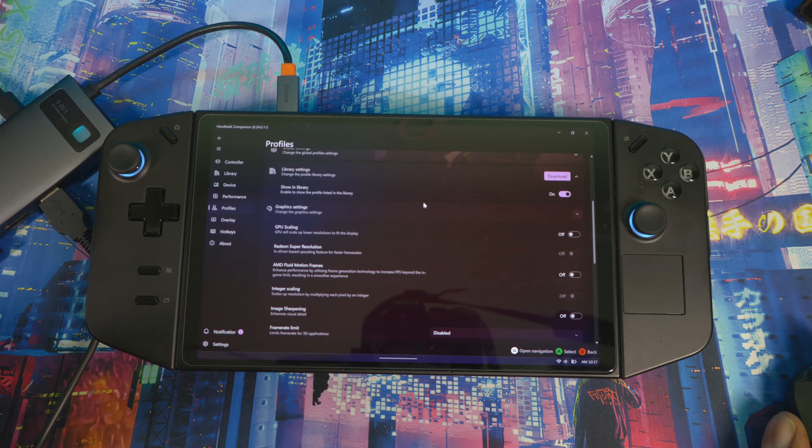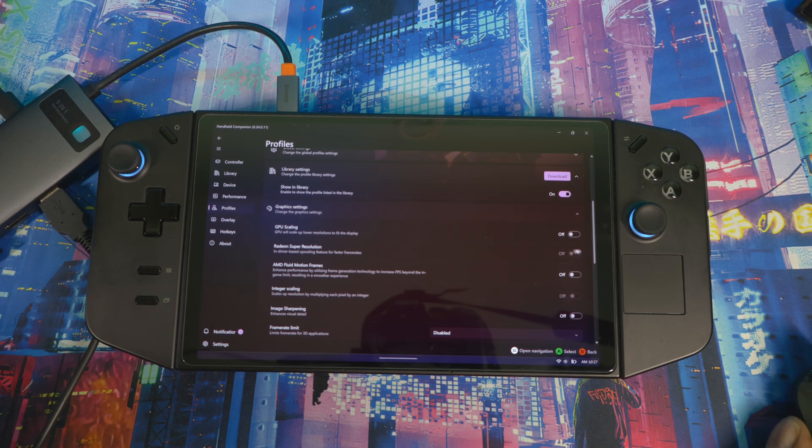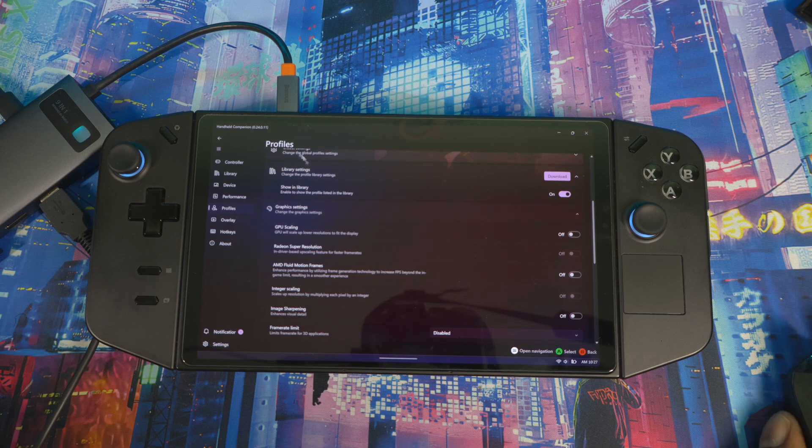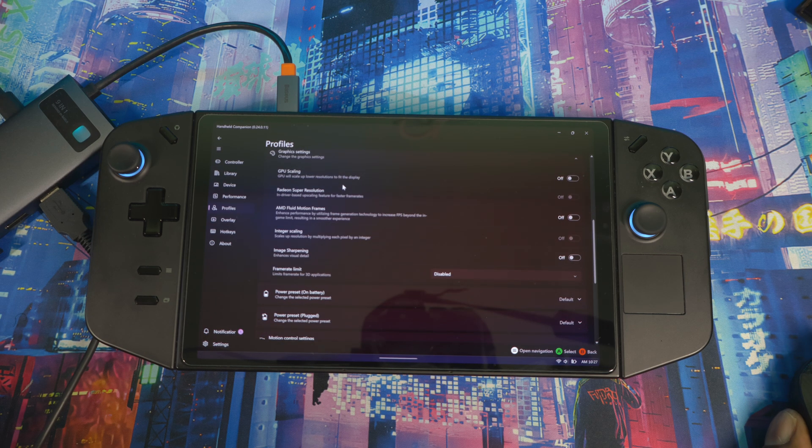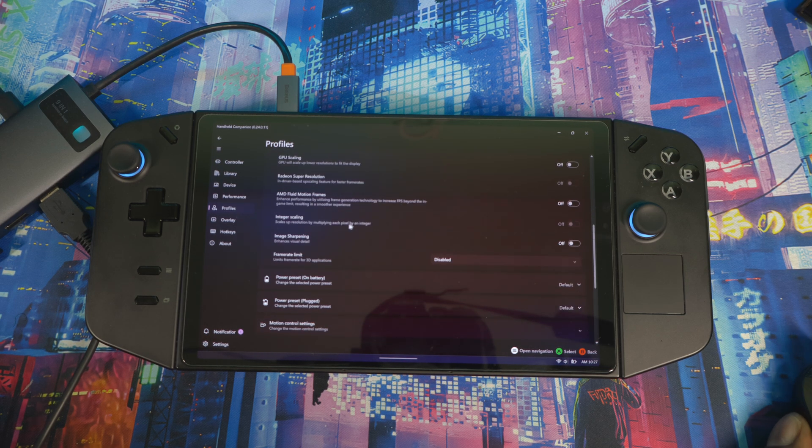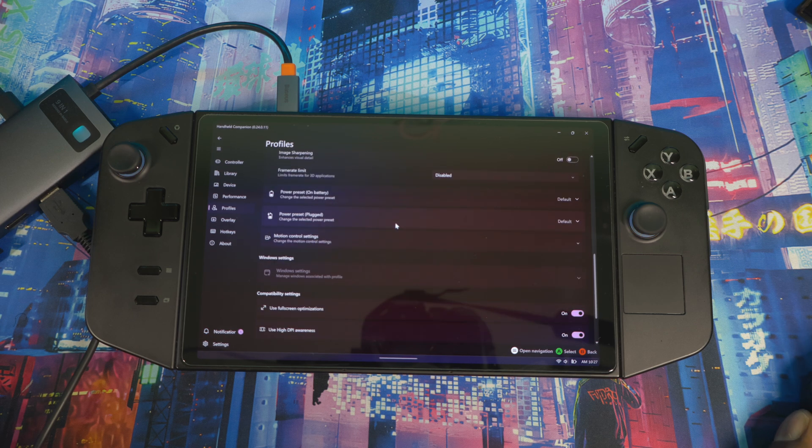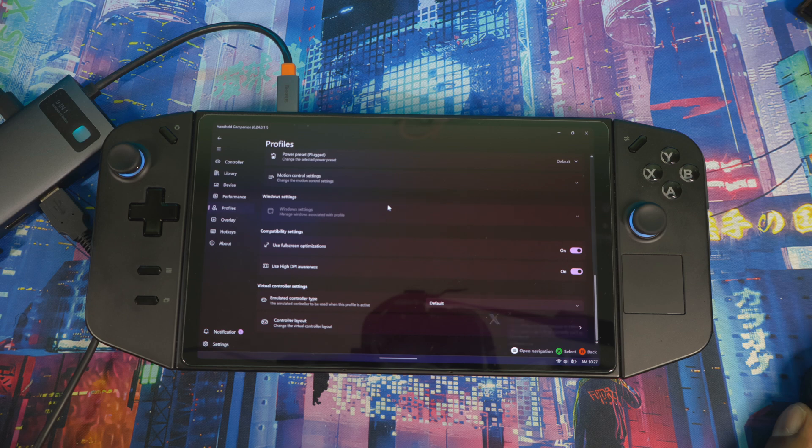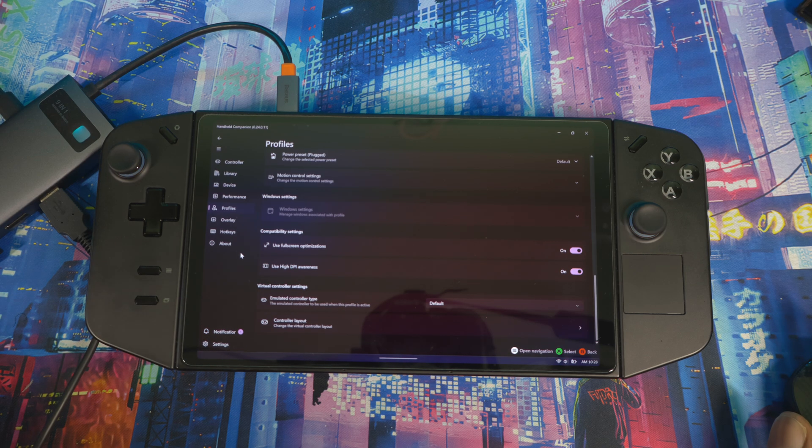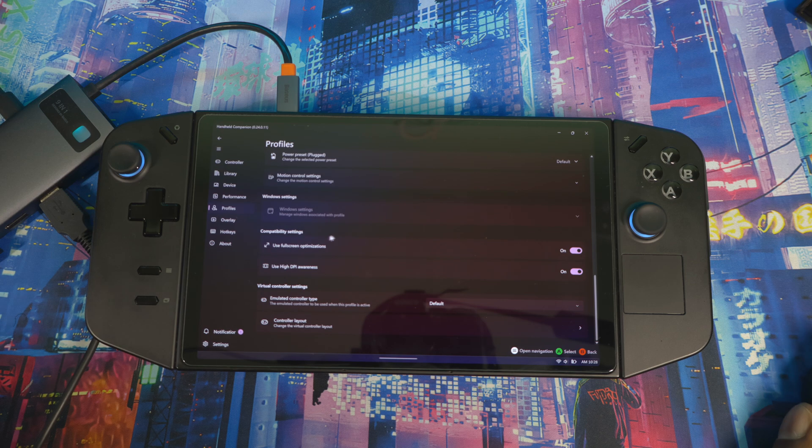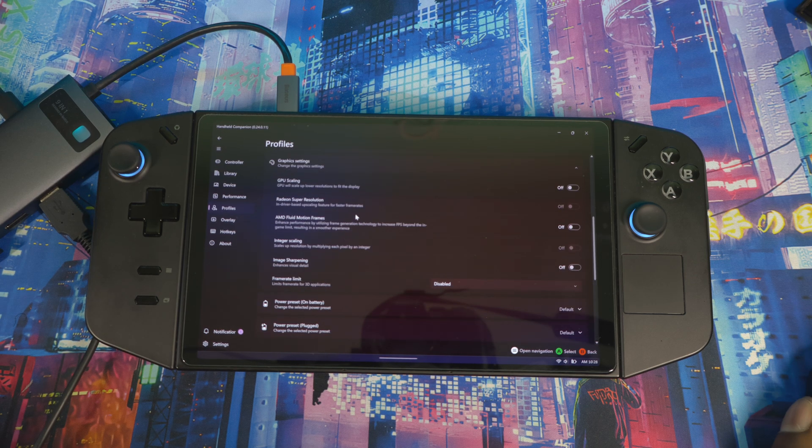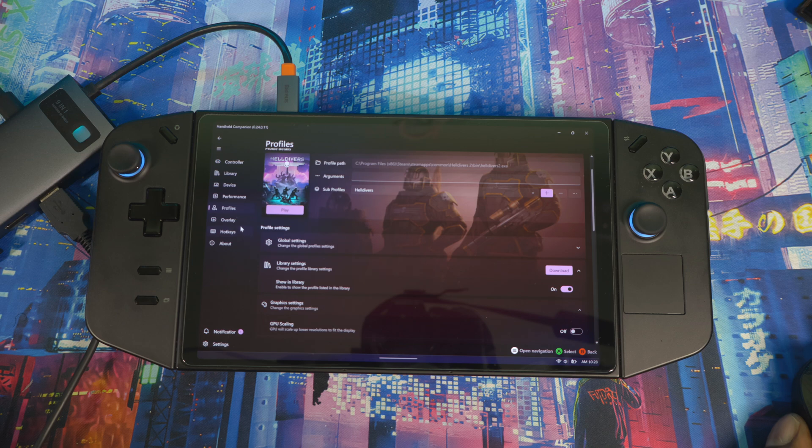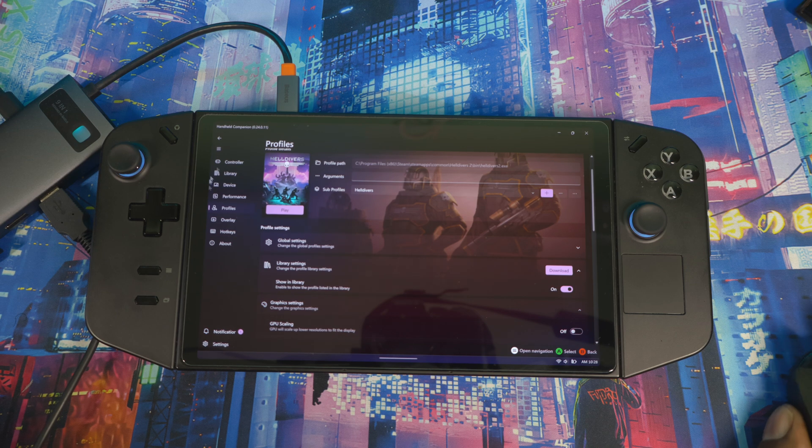As I said before, you can tweak your game directly in here as well. All your AMD software stuff is in here. You don't have to open that as well, because the AMD Fluid Motion Frames is here, you got Integer Scaling, Image Sharpening, Frame Limit, and everything in here. And remember, you also can track your FPS as well. It comes with everything you need. You don't have to open Legion Space anymore, as I said before.